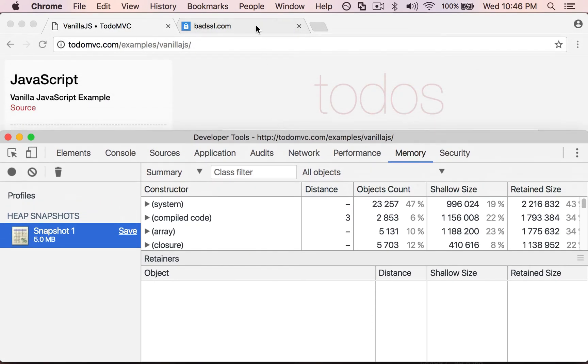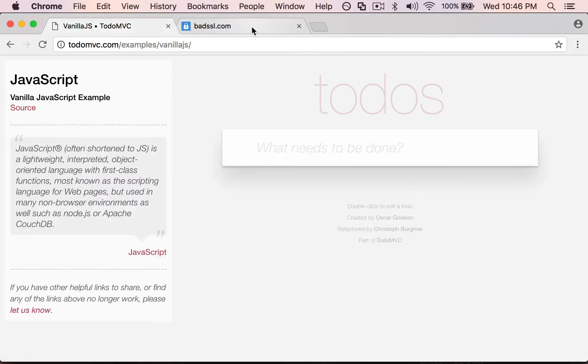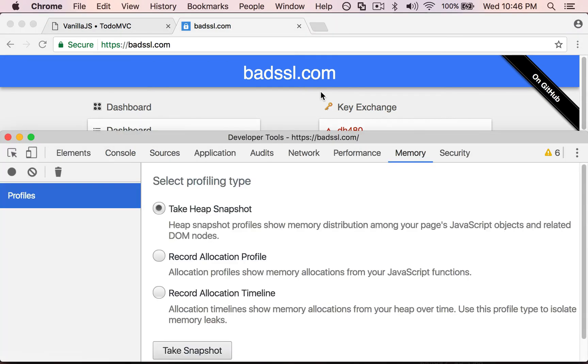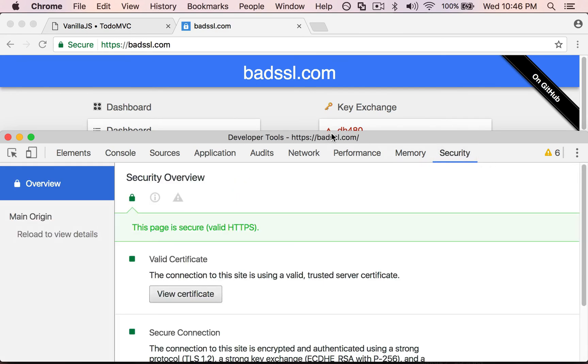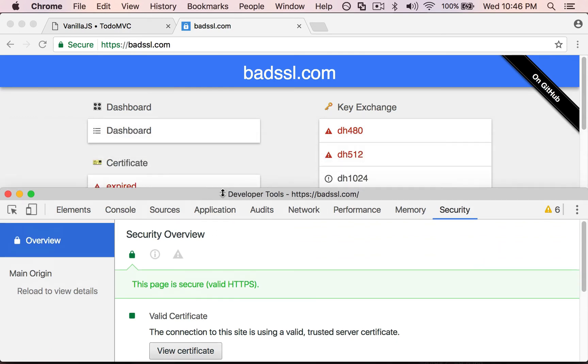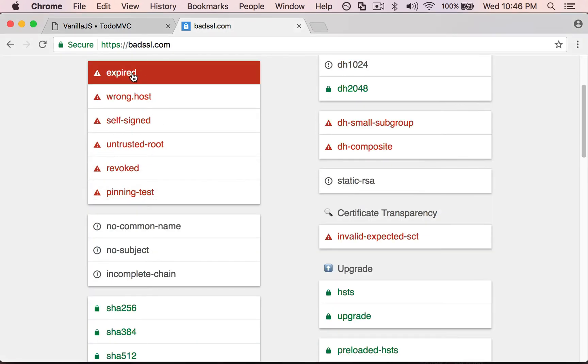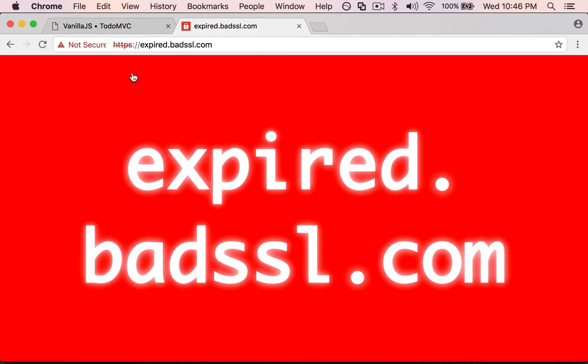Now one other thing I wanted to show was this bad SSL page. This gives you a bunch of examples of SSL that's done wrong. So let me bring up the dev tools and I'm going to go to the security tab. This page is secure right here, but if I select one of these like an expired SSL ticket...